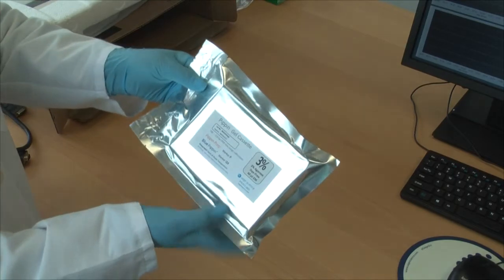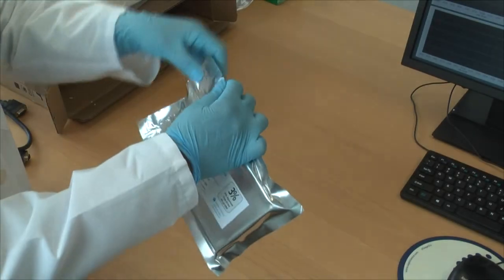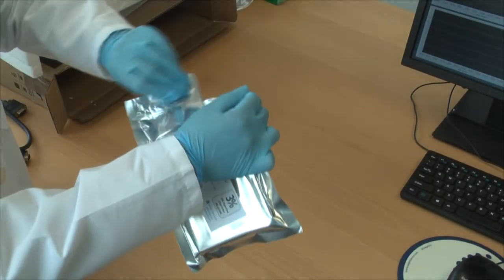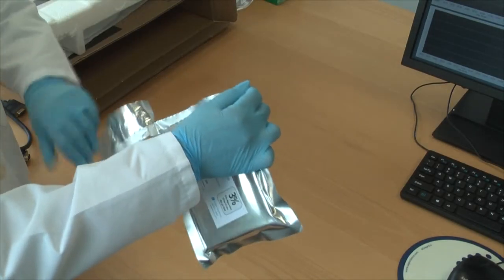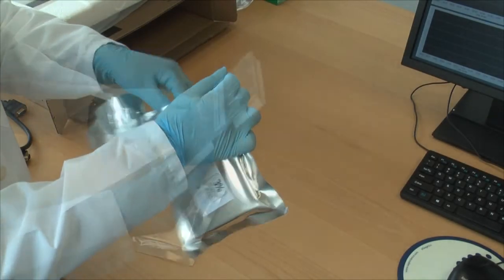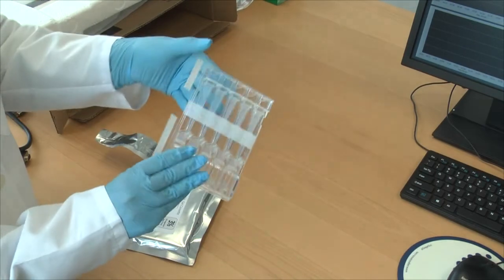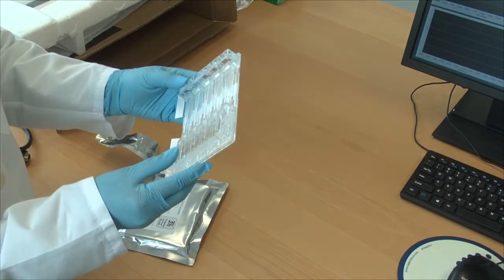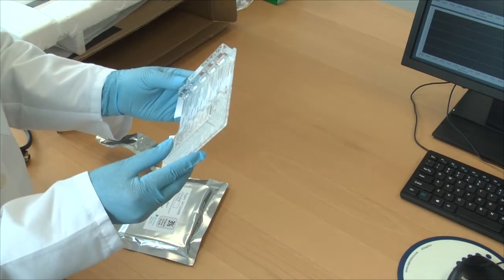The gel cassette is removed from its foil packaging and inspected for leakage, gel breakage, or delamination from the cassette body.